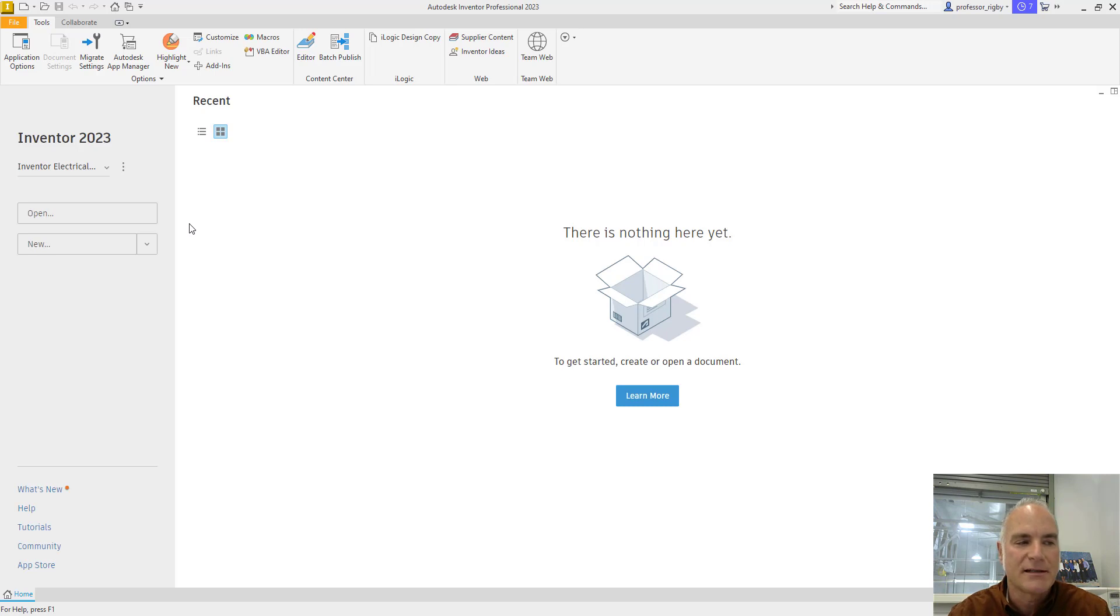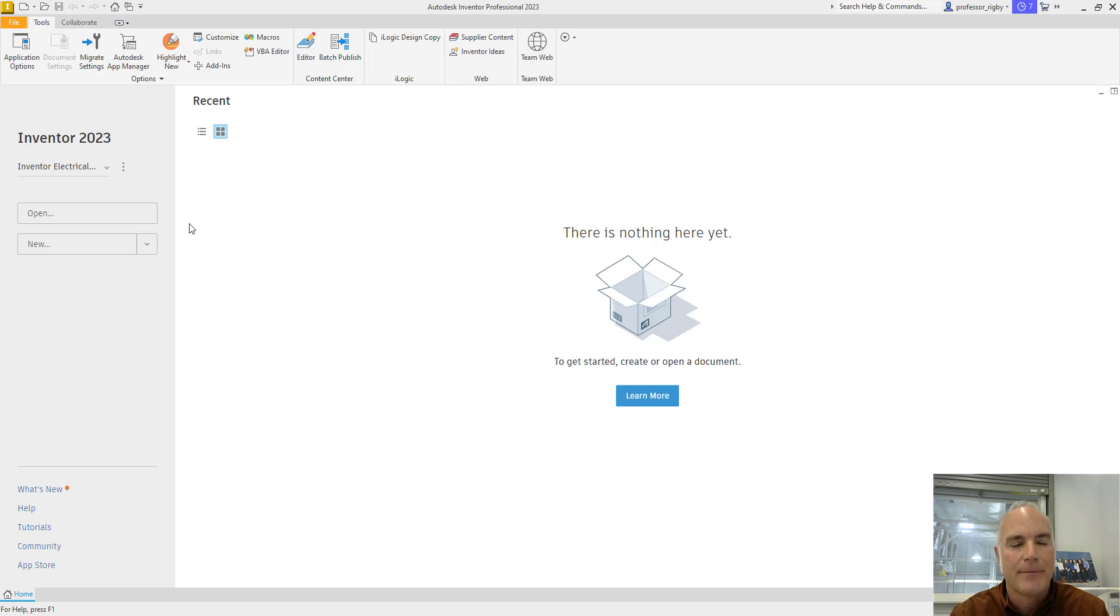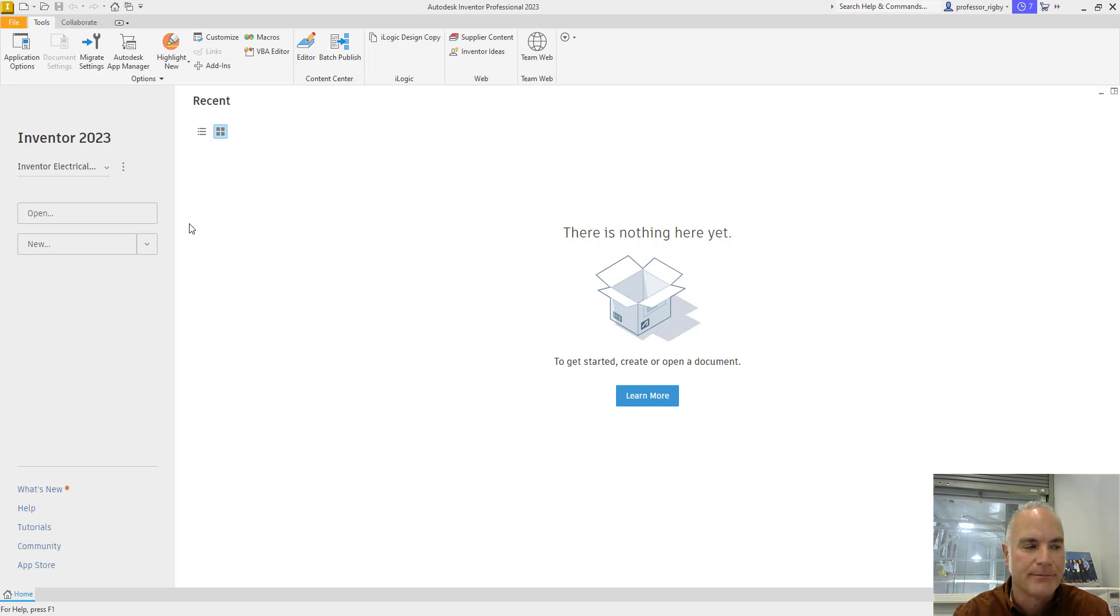A project is a system for organizing and accessing all files that are associated with a particular design job. You can have any number of projects to manage your work, but you can only have one project active at a time.